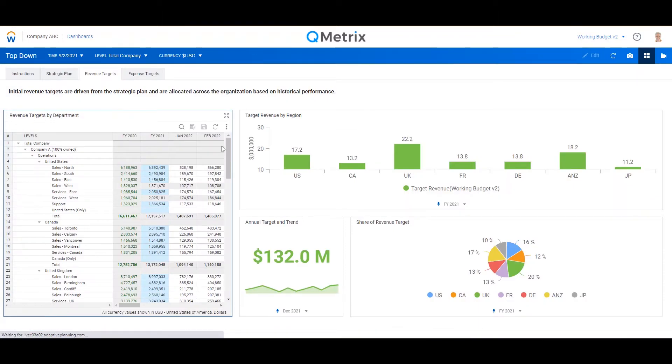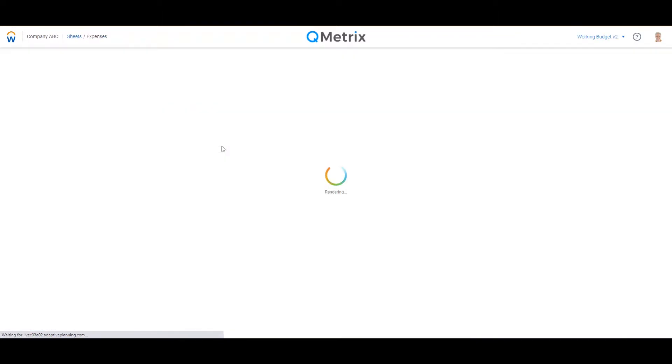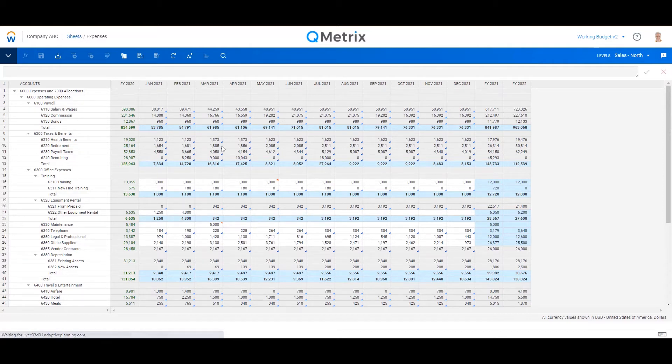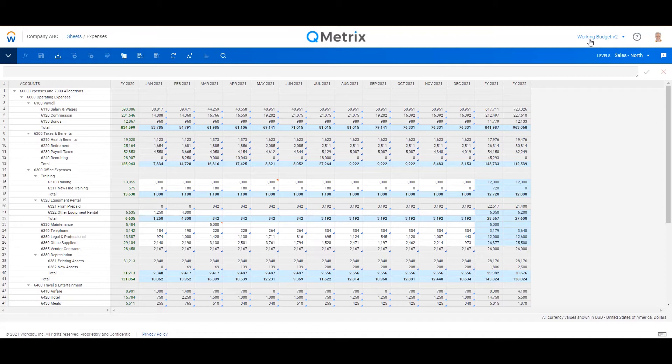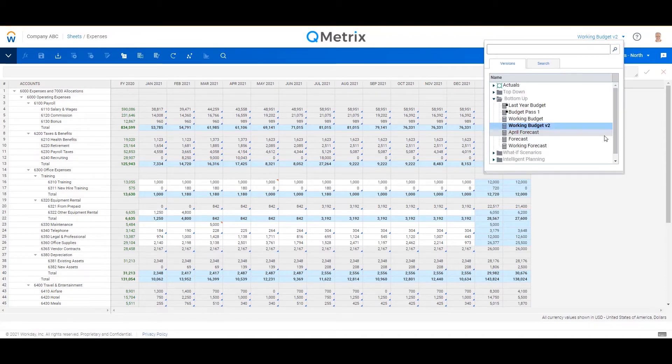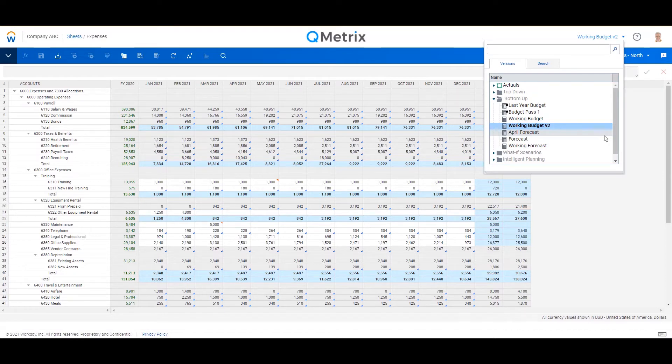I'm going to focus your attention firstly on the top right, and this is our versions or scenarios. This is a really key concept with Workday Adaptive Planning because when you're looking at information on the screen or planning into it, you need to know which version or scenario you're planning into or reviewing.